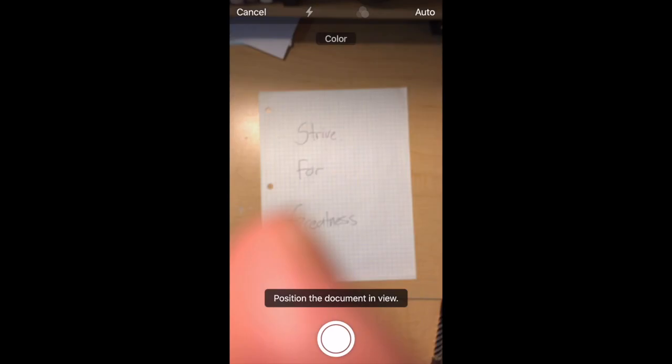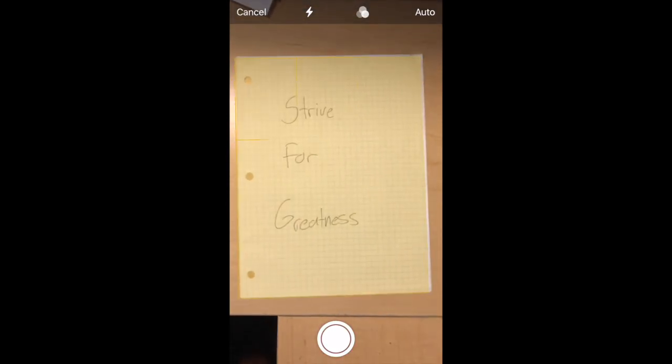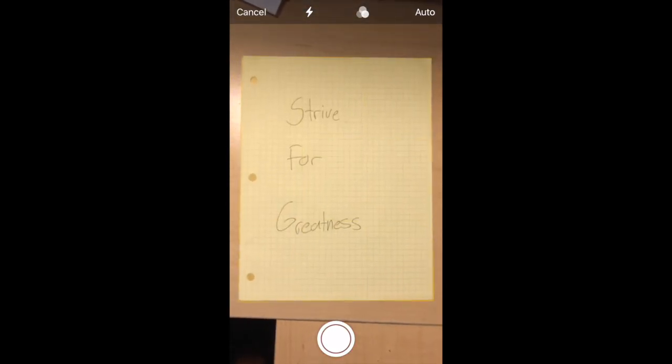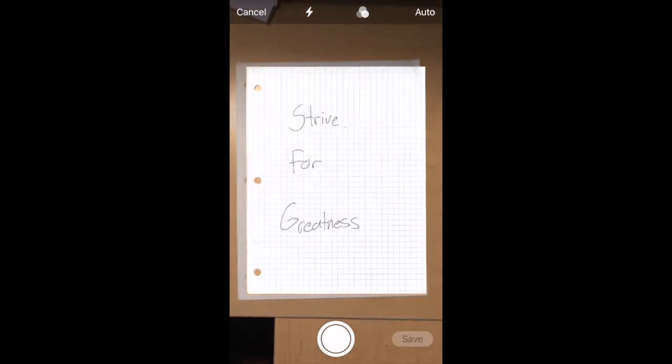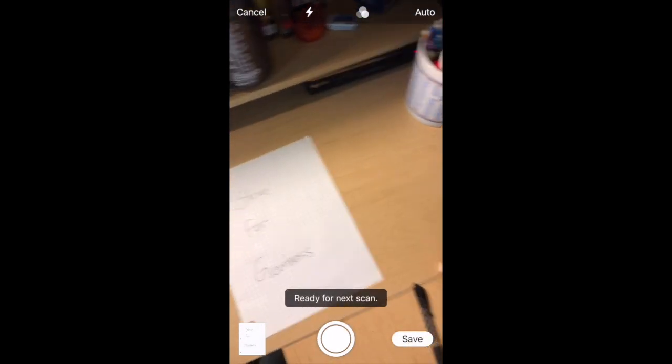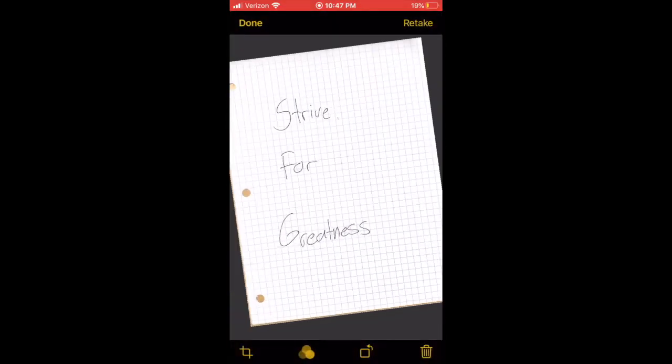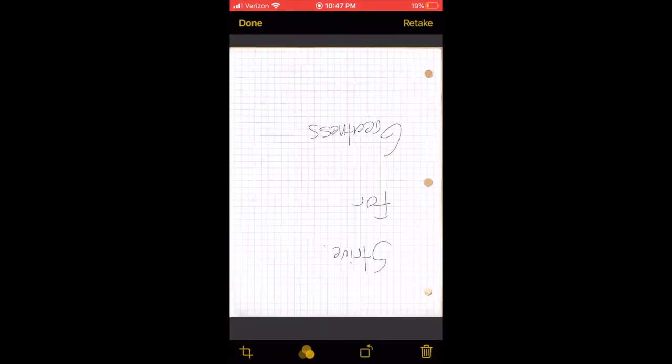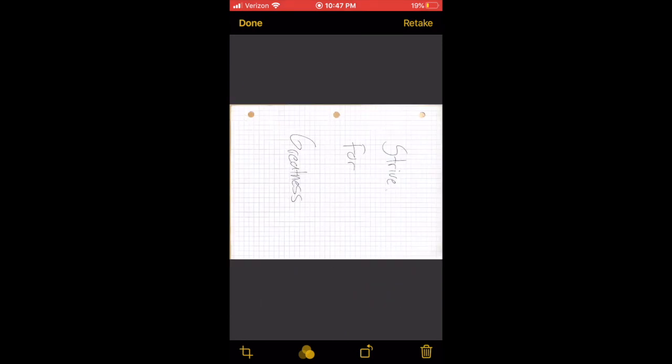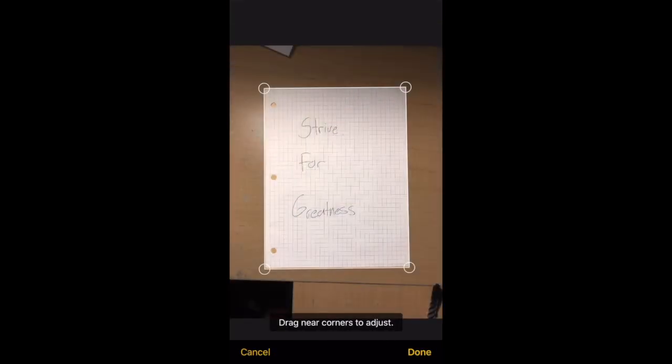You're gonna scan your homework here. Make sure it's aligned nicely. It's gonna take a picture, and if you mess up your picture, you can rotate it here. You can also crop it if you want.